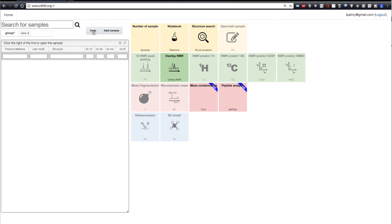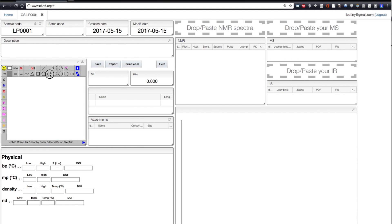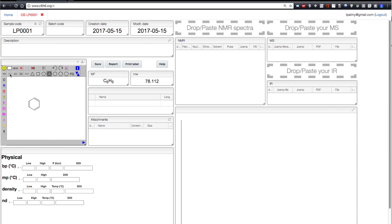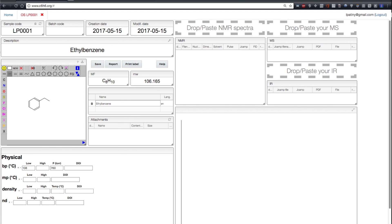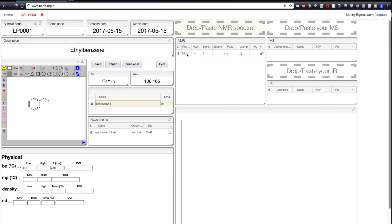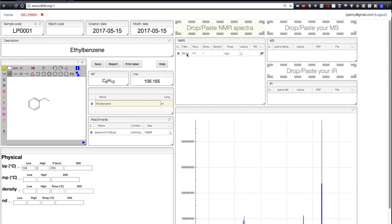Let's start by adding a new sample. After login, you just get an empty page where you can draw the molecules. You will see that the molecular formula and molecular weight are calculated automatically. You may add names, boiling points, melting points, but you are also able to drag and drop an NMR spectrum and visualize the data directly online.